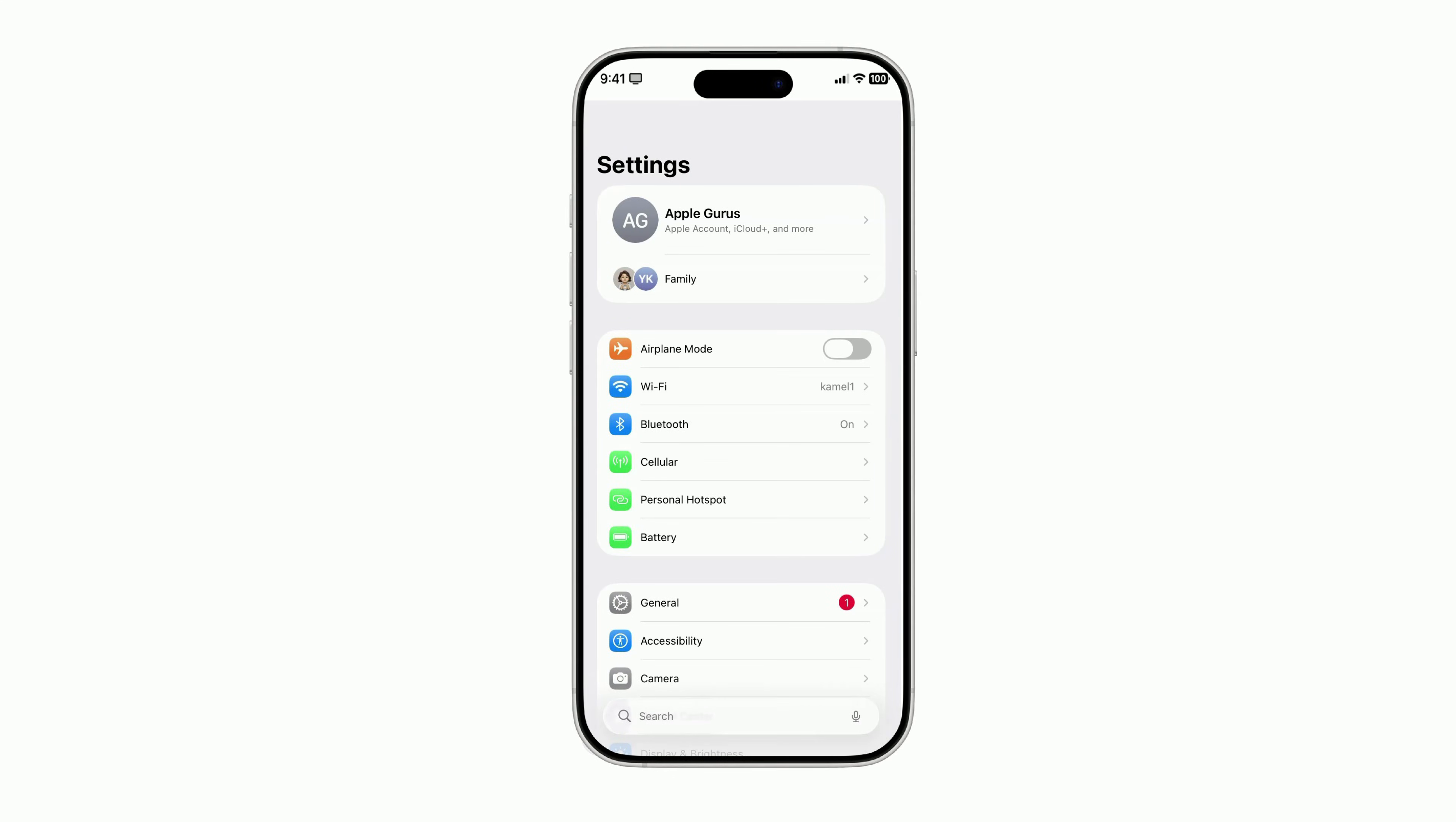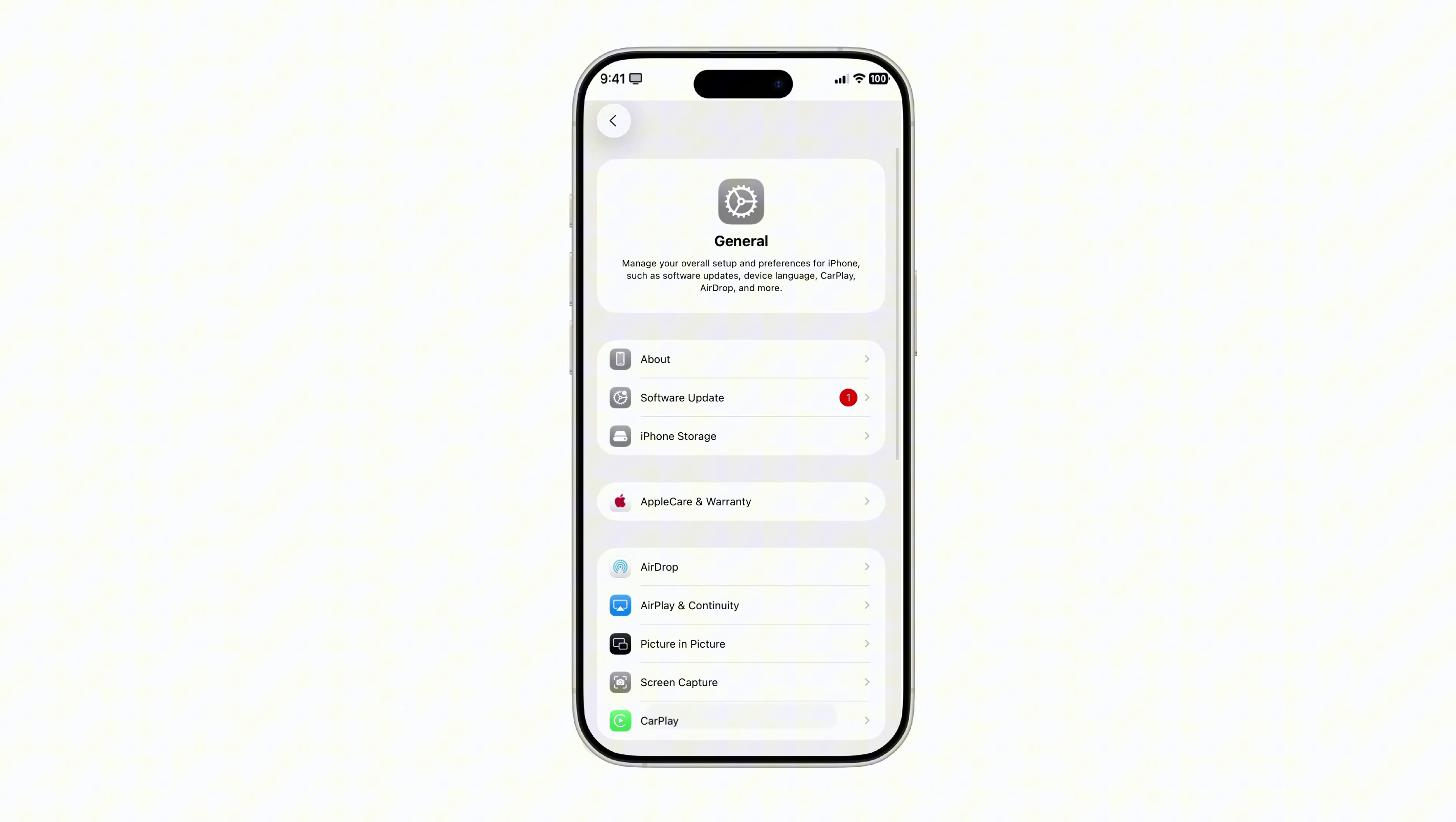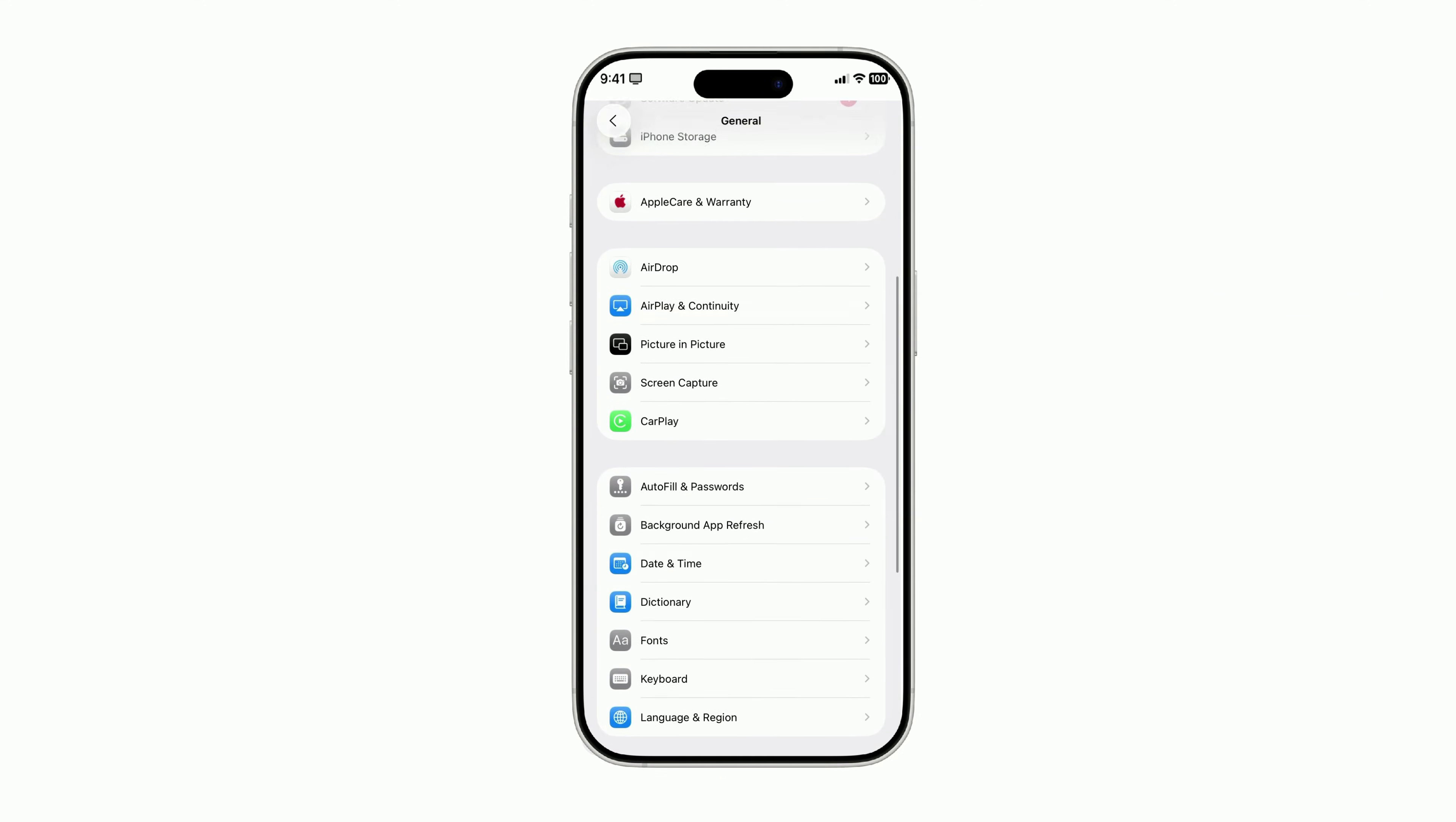This one's sneaky because it hides in a place most iPhone users never even check. Sometimes, tracking tools disguise themselves as profiles that quietly control certain parts of your device. Here's how to check. Open Settings, tap General, scroll down to VPN and Device Management.